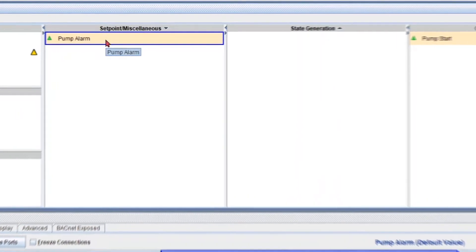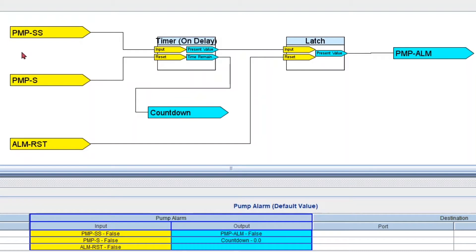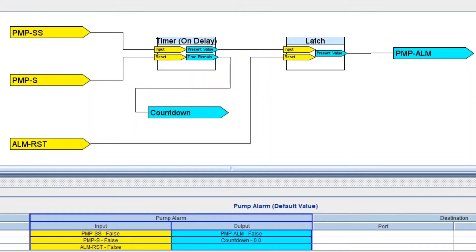I want to start by reviewing our pump alarm, so I'm just going to right click ViewLogic. Basically, when we have a pump start command and we don't have a status within a certain amount of time, then we're going to get an alarm and the alarm is going to latch — meaning it's going to stay in alarm even if we get a pump status. The only way to get out of the alarm is by resetting it. In my previous tutorial, I only created Boolean inputs and outputs, just to make it simpler. But now we're going to have to change all inputs and outputs to match whatever we have in our application so we can make the proper connections.